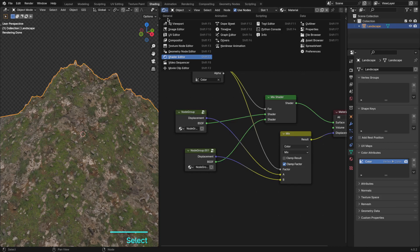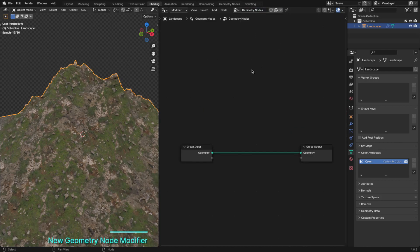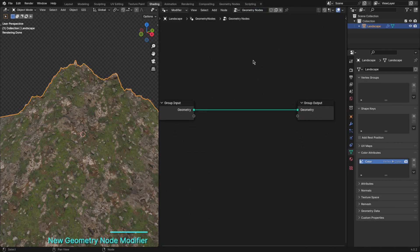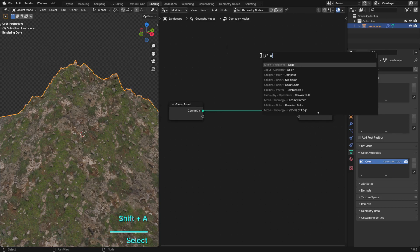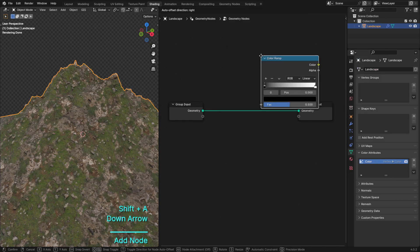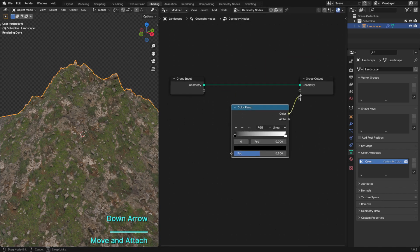Now, for the grand finale, we're going to take our mountain to the next level with geometry nodes. These nodes are a game-changer, allowing us to create intricate details and add that realistic look.